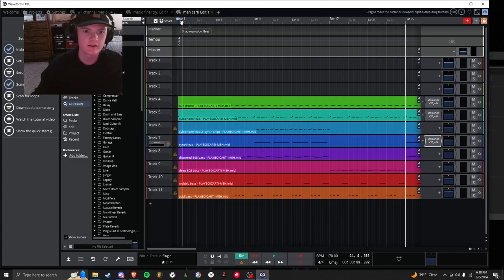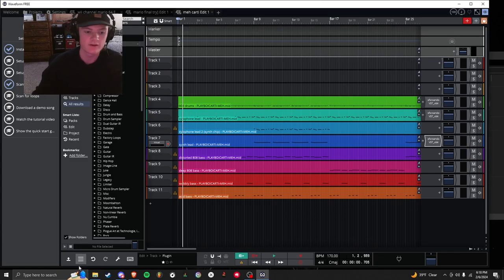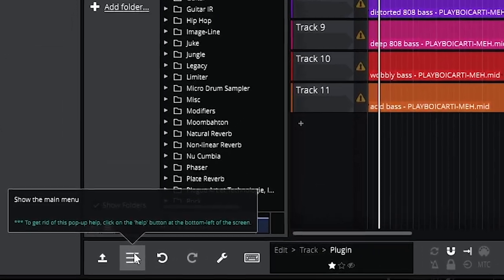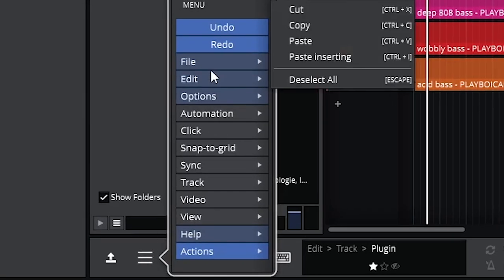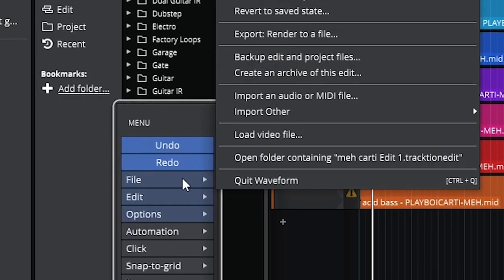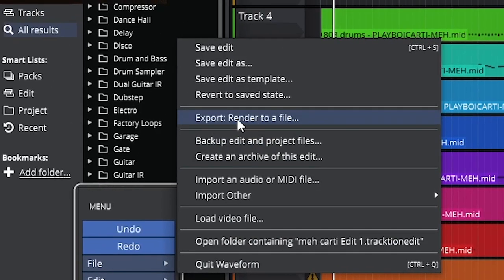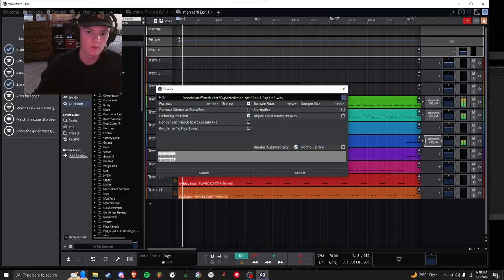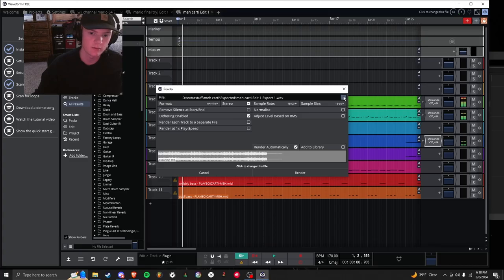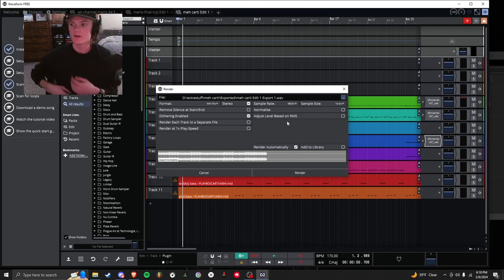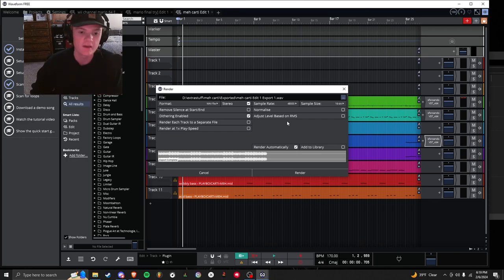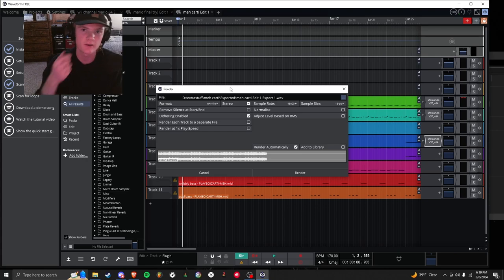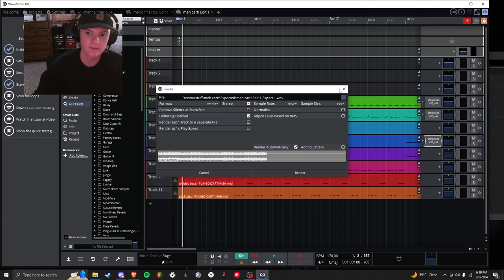From here, once you get the song sounding how you want it to, you just click your three lines right here. Click File, Export Render to File. It's going to go to a wave. You can click these three dots to save it wherever you want. Then you hit Render. And it'll save it right to it. You'll have your wave file exported and it'll work perfectly. From here, you can drag it into FL Studio and use it wherever you want. So you can adjust it further from there.